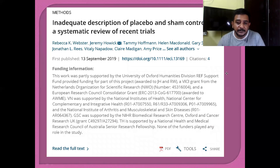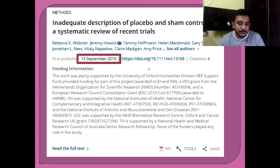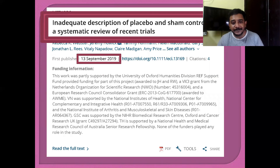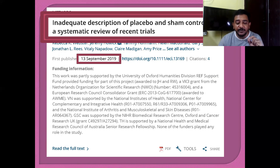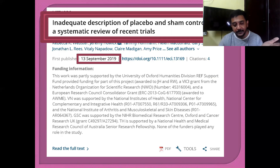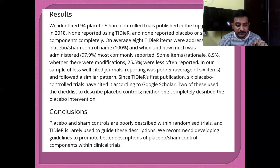Why does this distinction become so important? There was a study in 2019 which clearly stated that there is inadequate description of placebo and sham controls in systematic reviews of recent trials. So whenever you mention an intervention, you have to be very specific about what you are giving your patients and how you define placebo and sham. The conclusion of that study was that placebo and sham controls are poorly described within randomized control trials.